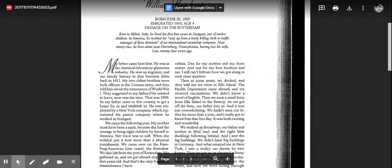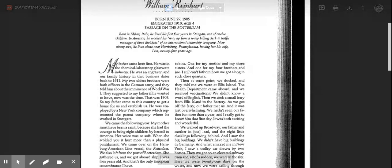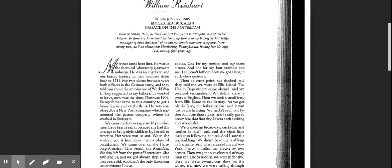Two cabins, one for my mother and my three sisters, and one for my four brothers and me. I still can't fathom how we got along in such close quarters. Then at some point we docked, and they told me we were at Ellis Island. The health department came aboard, and we received vaccinations. We didn't know a word of English.